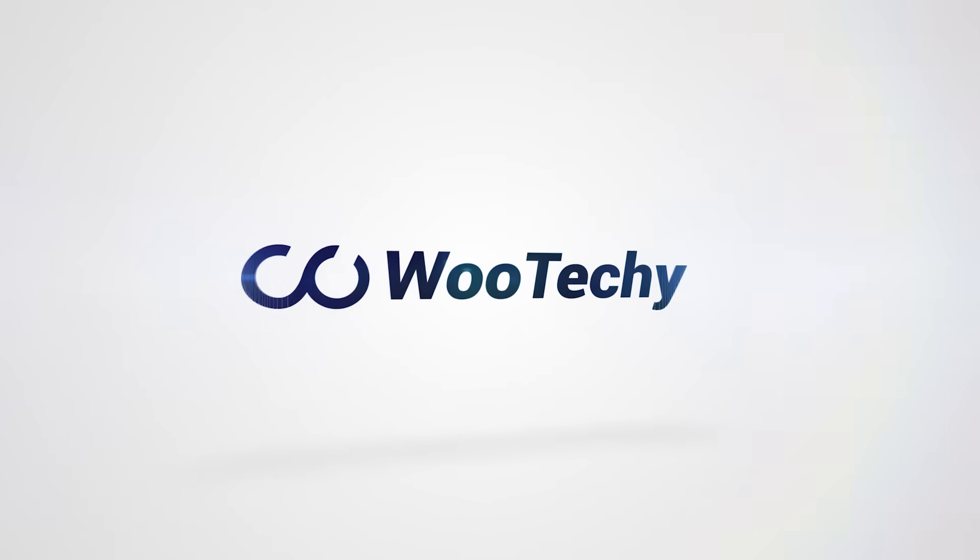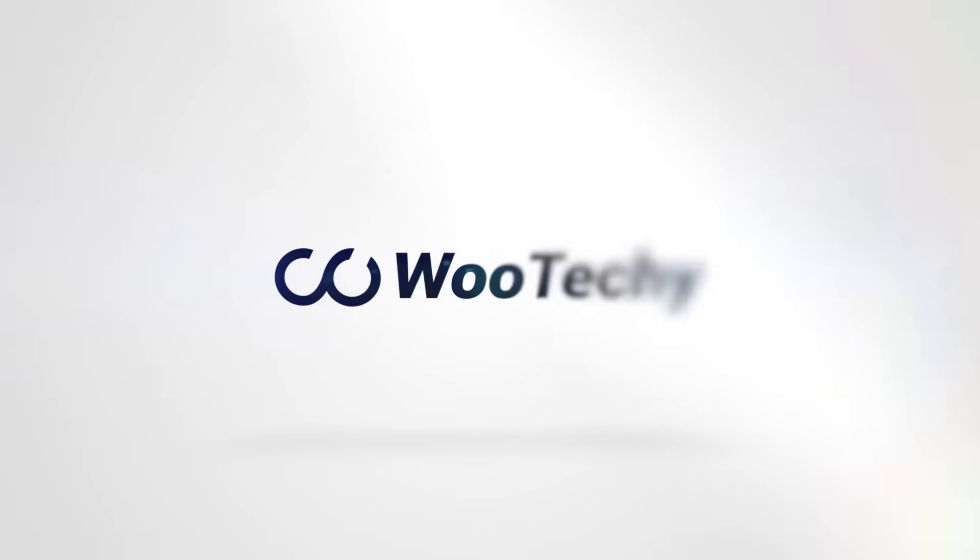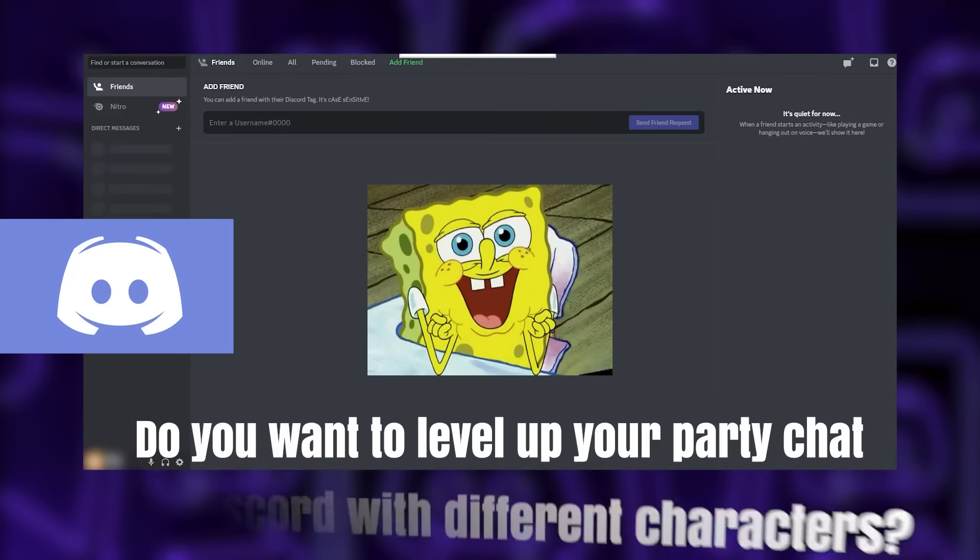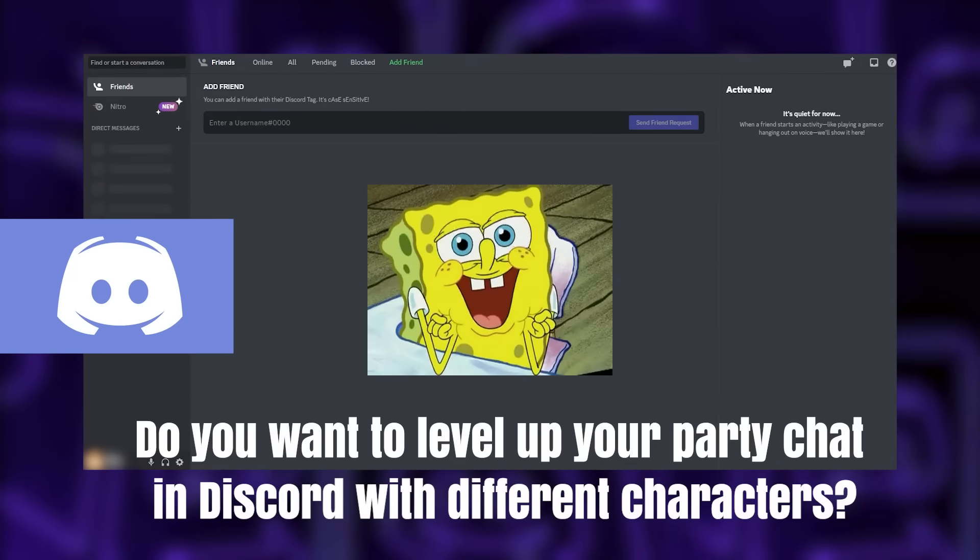Hello guys, welcome to our channel! Do you want to level up your party chat in Discord with different characters?